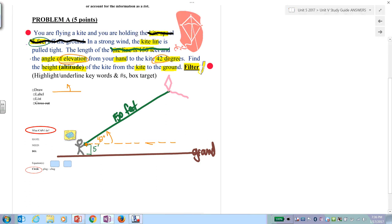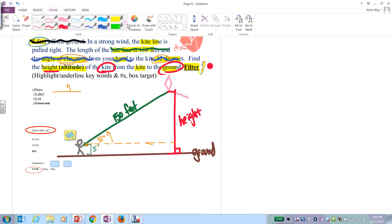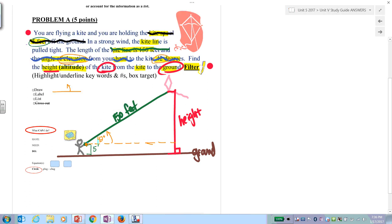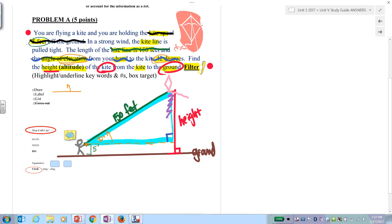When you're done accounting for a piece of information, cross it out. Our ultimate goal is to find the height of the kite to the ground — from the kite all the way down to the ground. That is the height of the kite, also known as altitude, which creates a right angle. However, the right triangle we're actually working with is this one here. We'll call the unknown side x — x is not the height, but x will come into play.